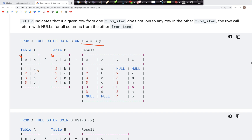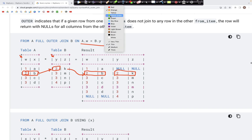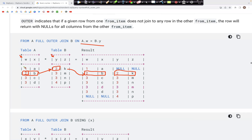If there is a match — for example, the number 2 appears in column Y — it matches with the corresponding row, and in the output we have the 2B part from table A and the 2K part from table B. If an ID does not match, such as id=1 which does not appear anywhere in column Y, that row still appears in the output, but the values for Y and Z are set to NULL.